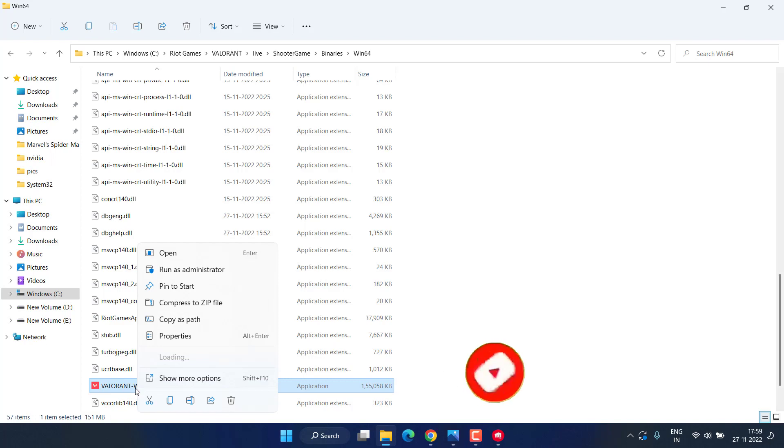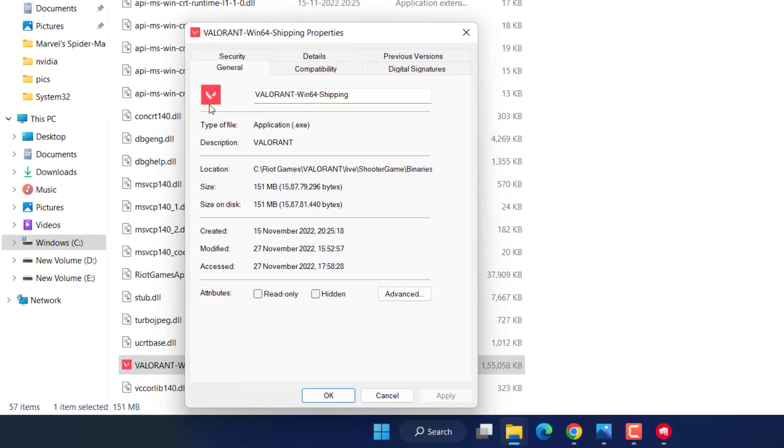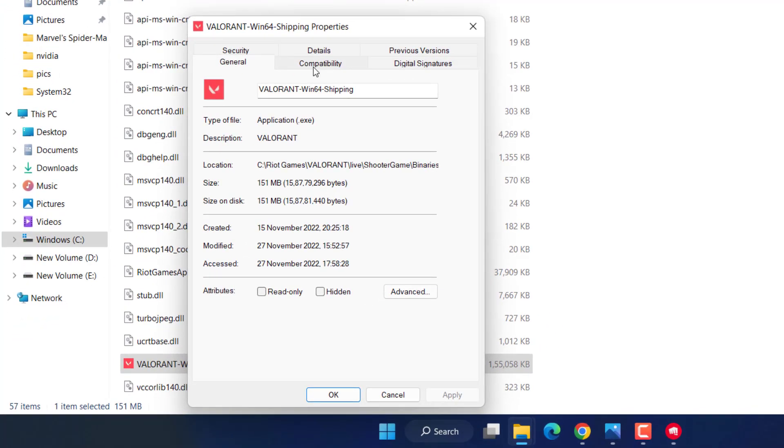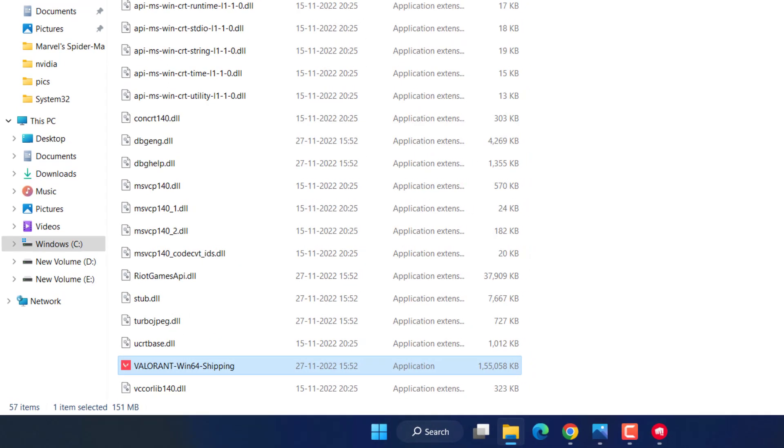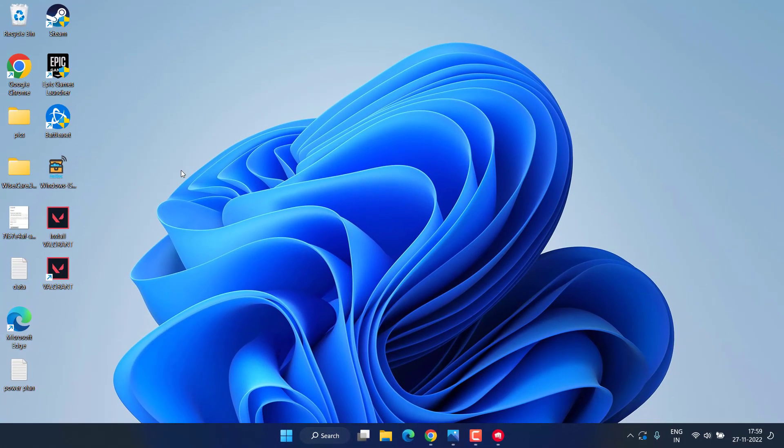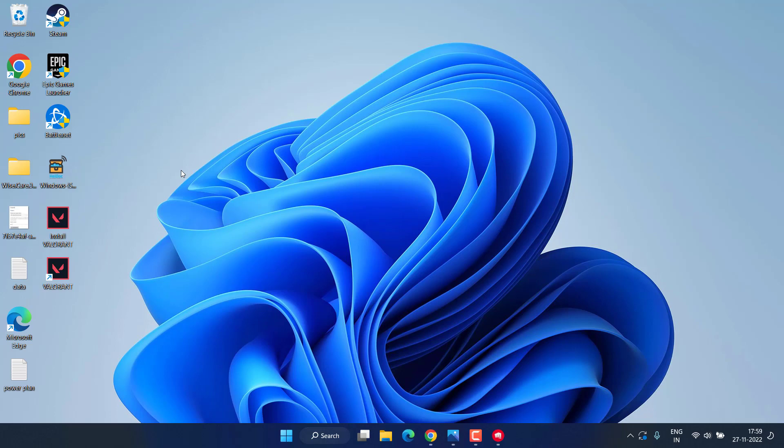Right-click, choose Properties, hit Compatibility tab. Check mark the icon Run this program as an administrator, hit Apply and OK button. Now don't forget to restart your PC. I am again saying, don't forget to restart to fix out the issue with Valorant critical error.